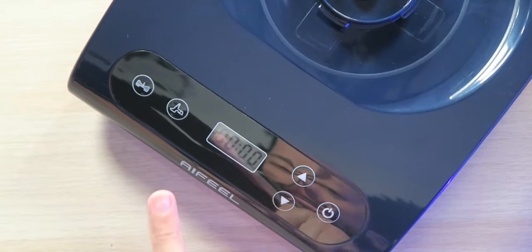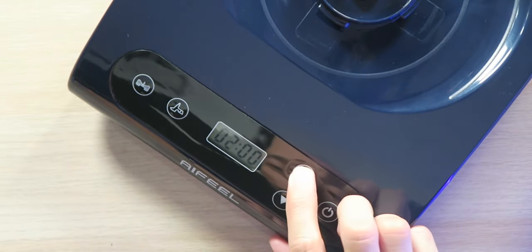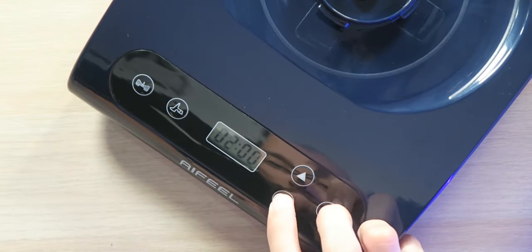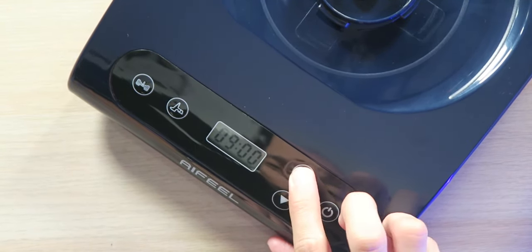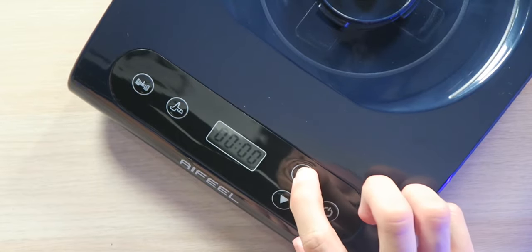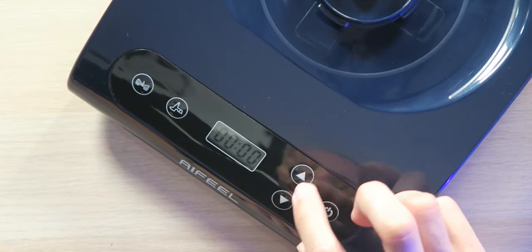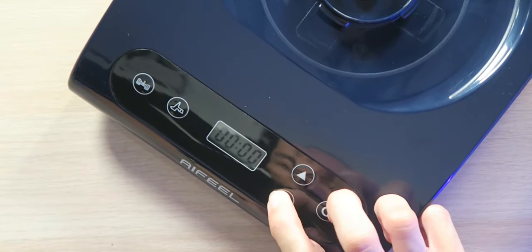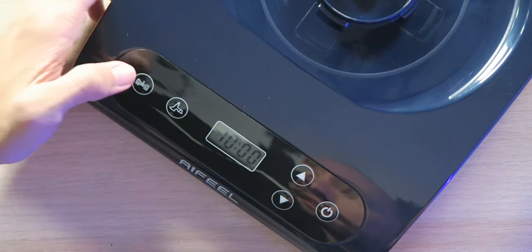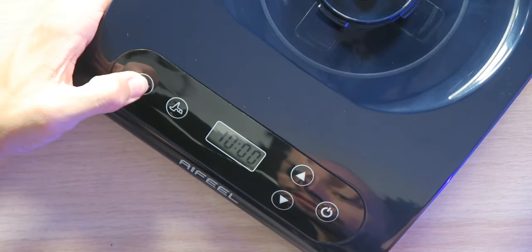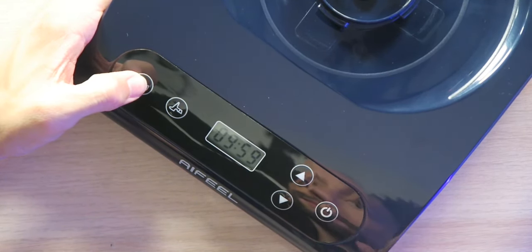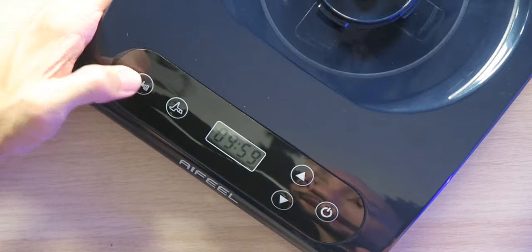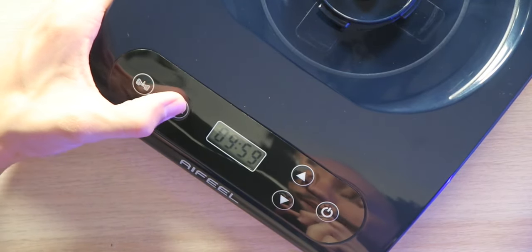So we got it plugged in, the display lit up. We can adjust the time. How high can we go? All the way up to only 10 minutes. I mean, make dough in 10 minutes I guess, so that's cool. Let's just leave it at 10. We have the different options here. Okay, it just turned right on and started counting down.